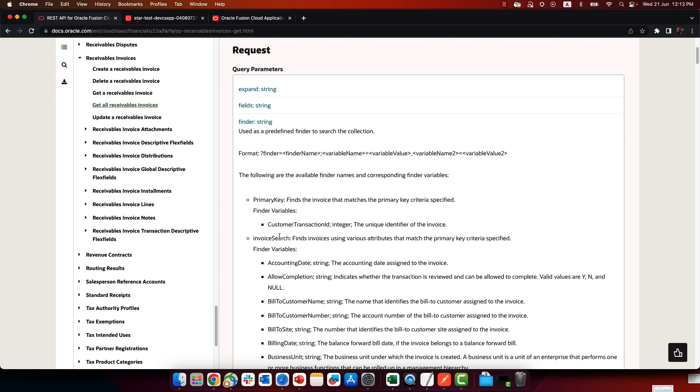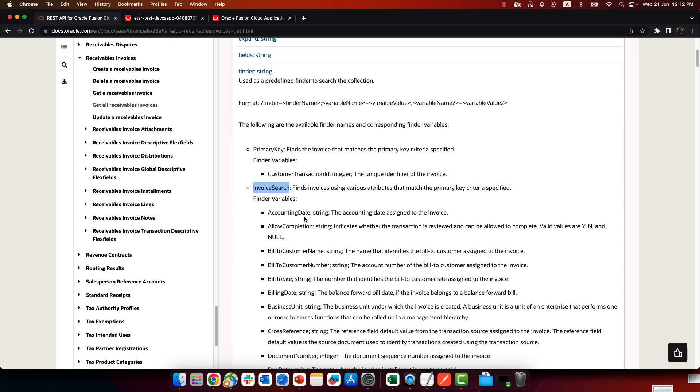There's built-in finders. For example, in this case, there's a finder called invoice search. And then here's the list of properties I can query based on. And we can see the cross-reference is over here.